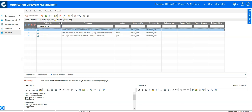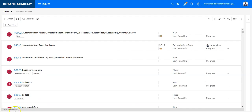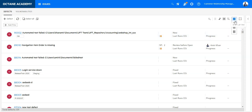Now how can you do the exact same thing in ALM Octane? First of all, what you need to understand is that ALM Octane provides different views on the defect module, so find the correct view for you. There is a grid view and a slim grid view which is similar to the QC view.